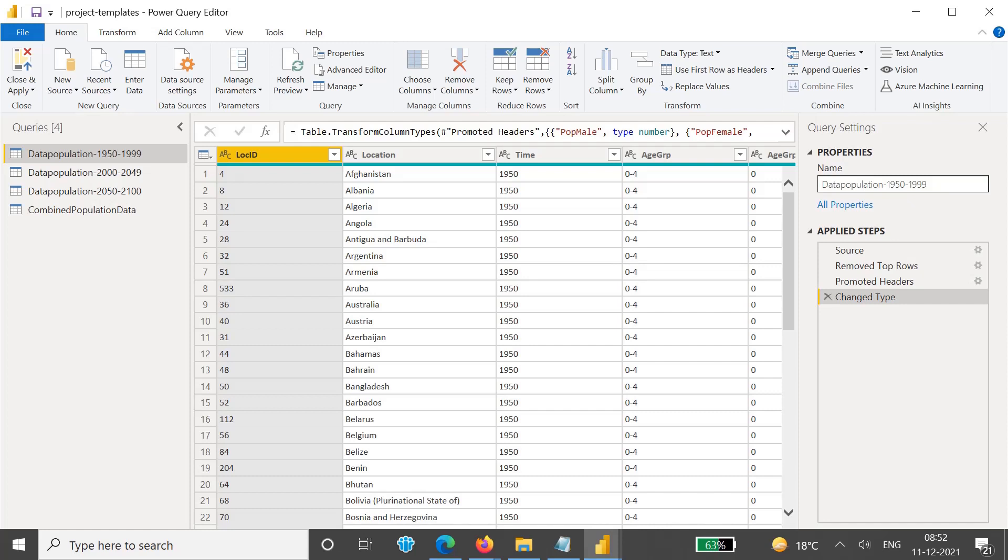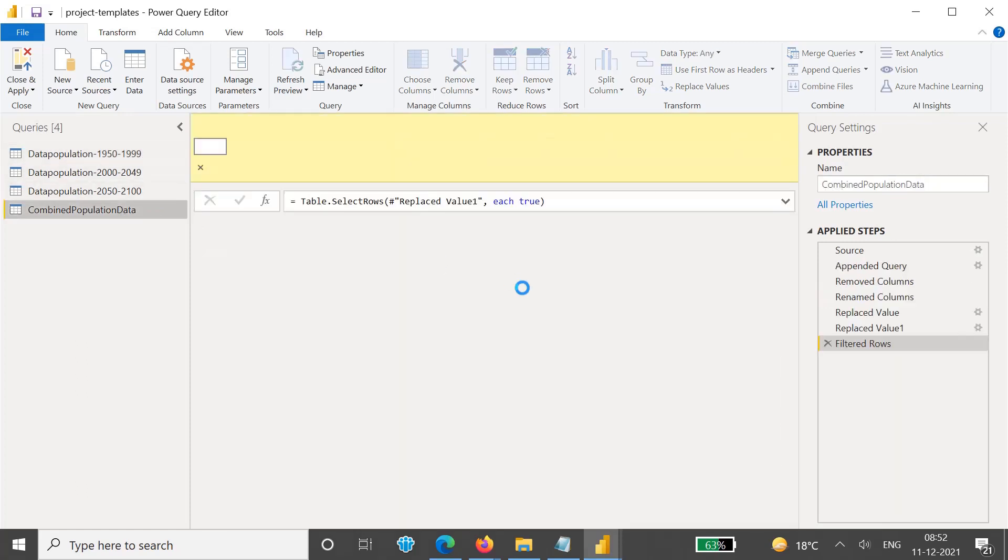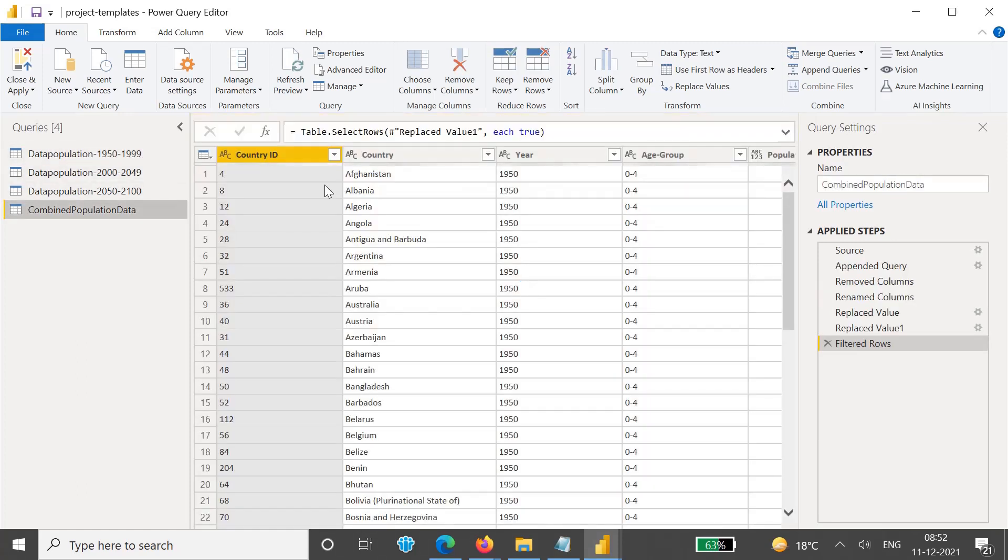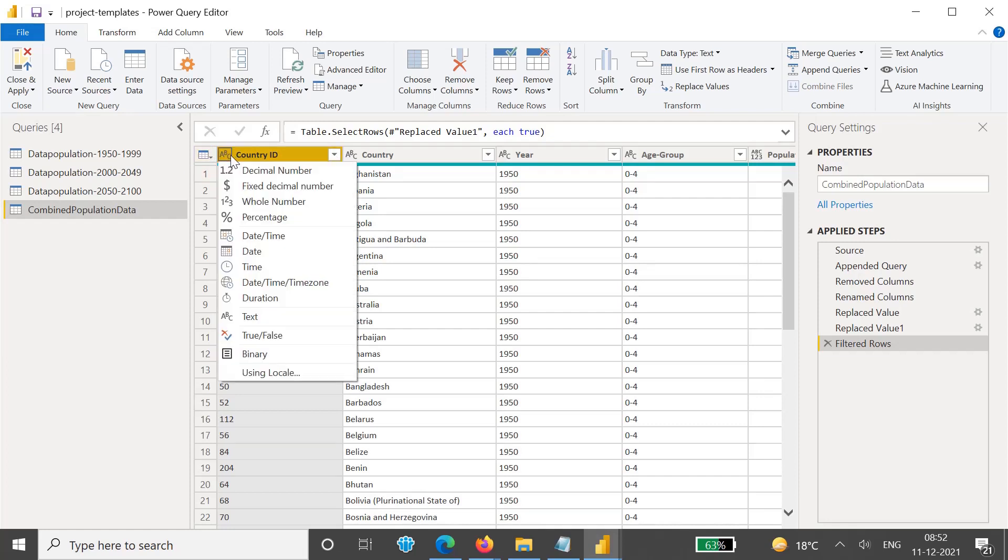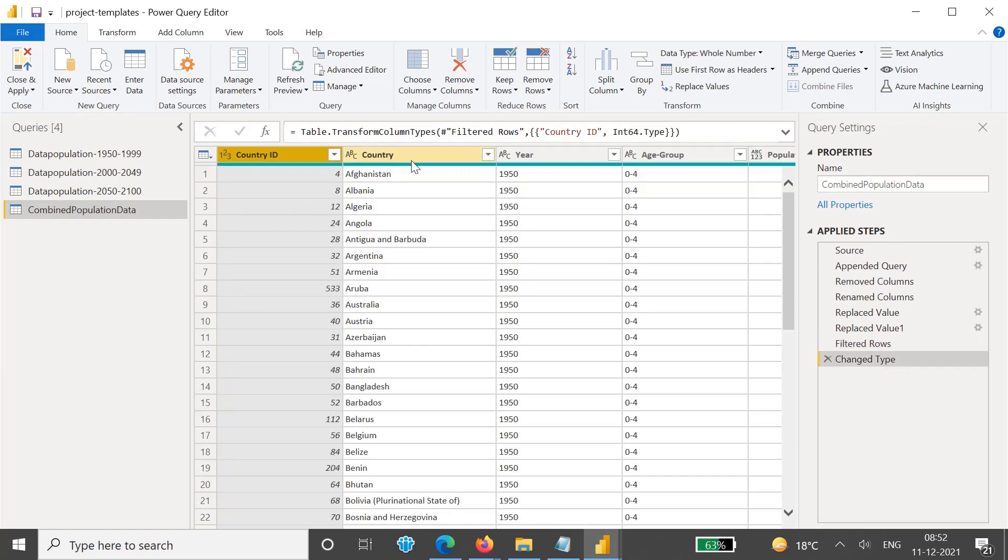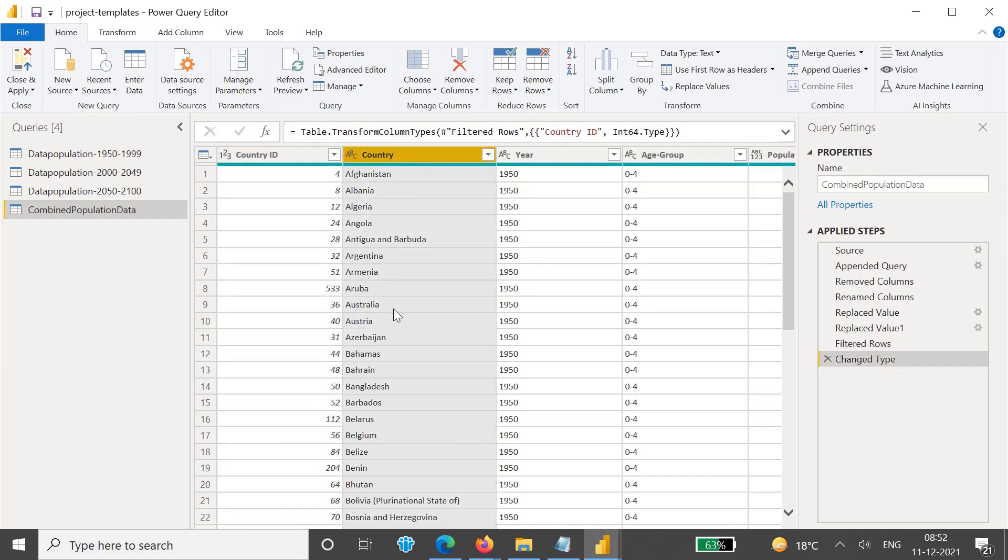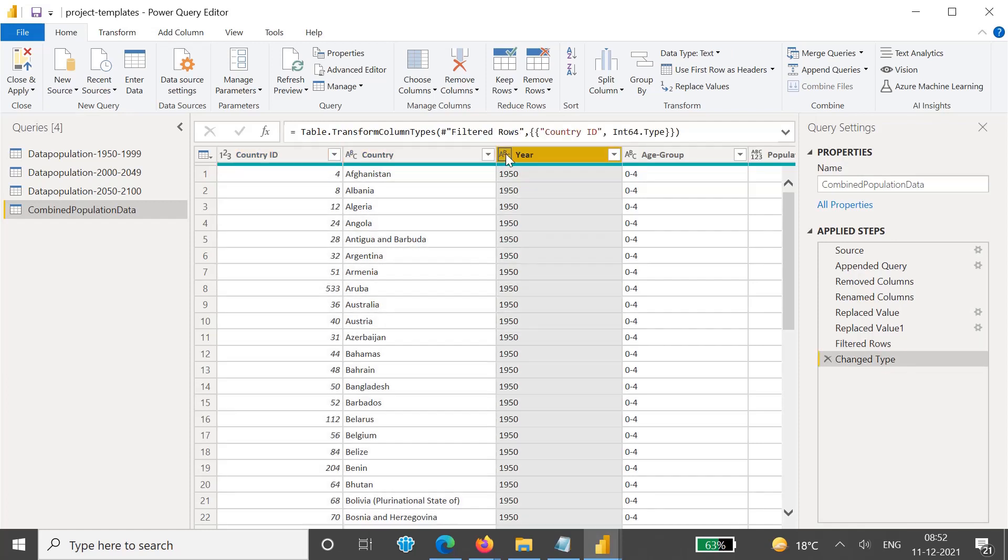How we can handle it and how to correct that error, that we will see in this video. We have this combined data where we will first see what are the data formats for each column. So basically Country ID is a number, and we have this as a text field but we will make it as a whole number. Country is a text field, so this is fine.